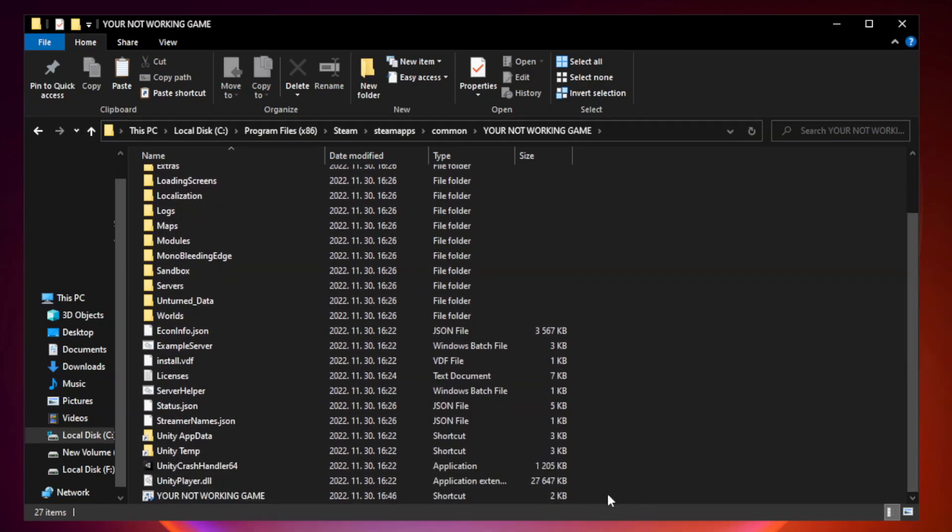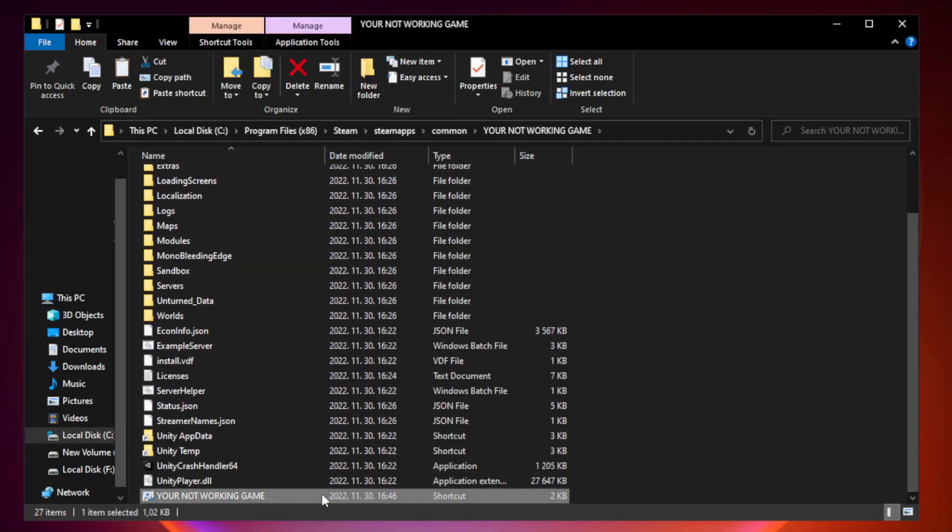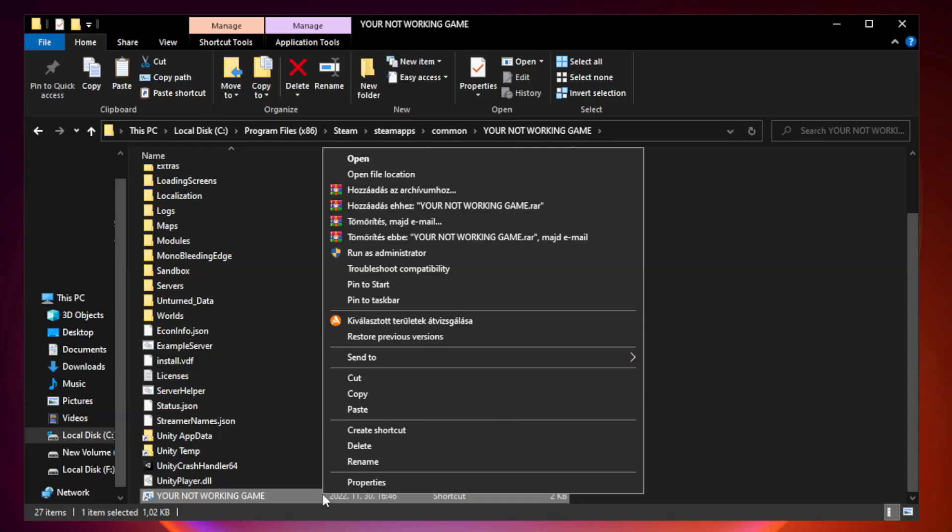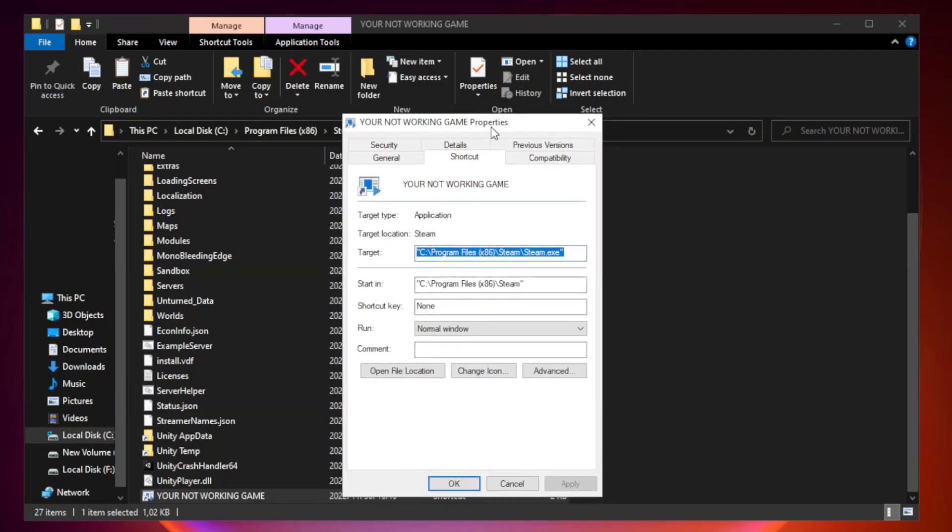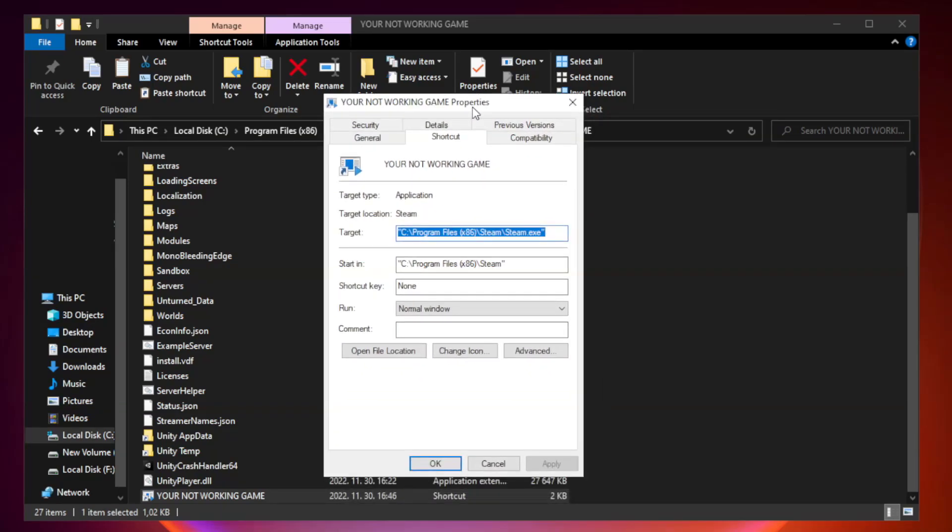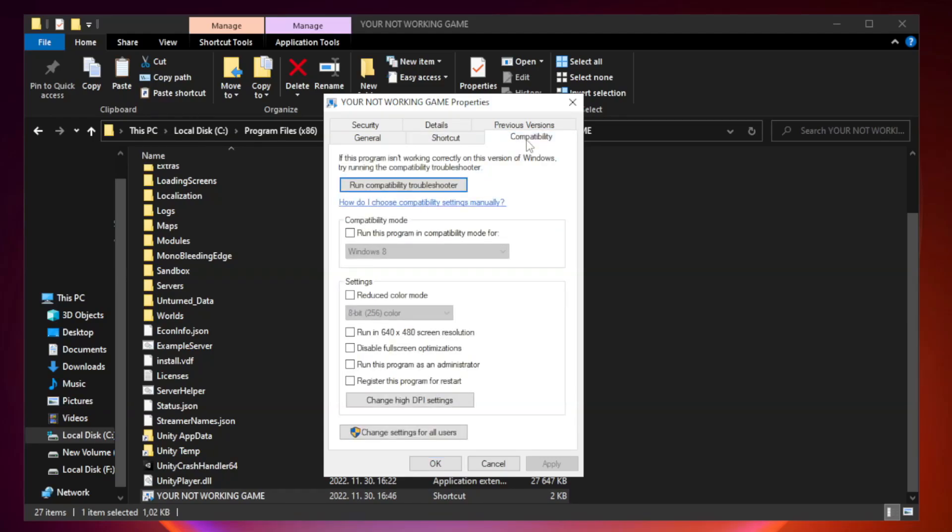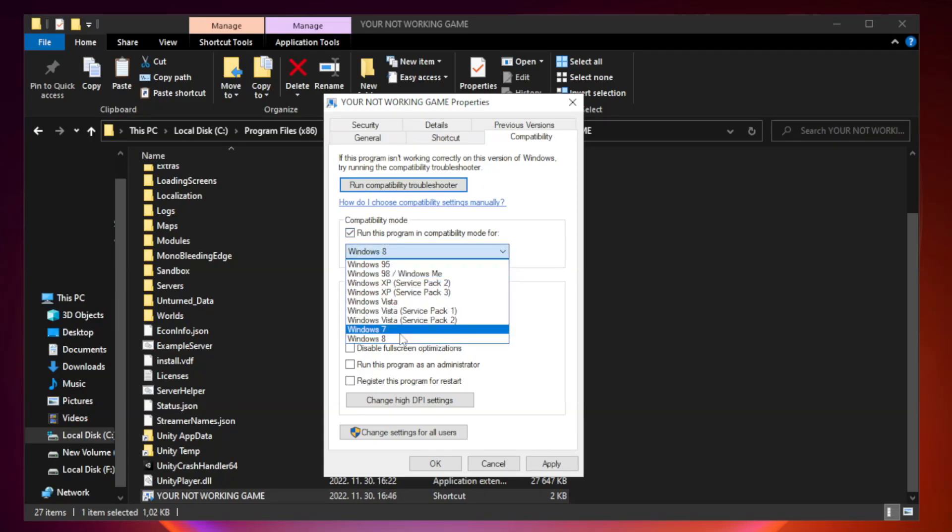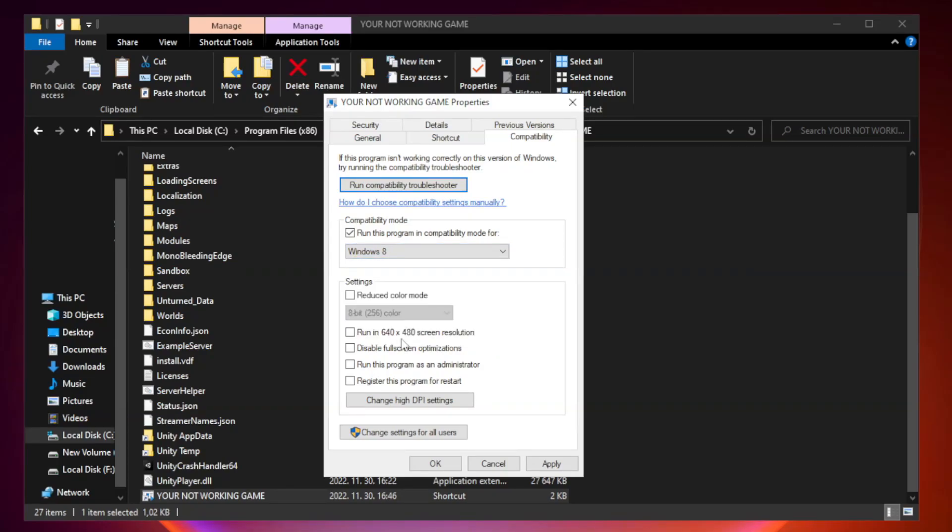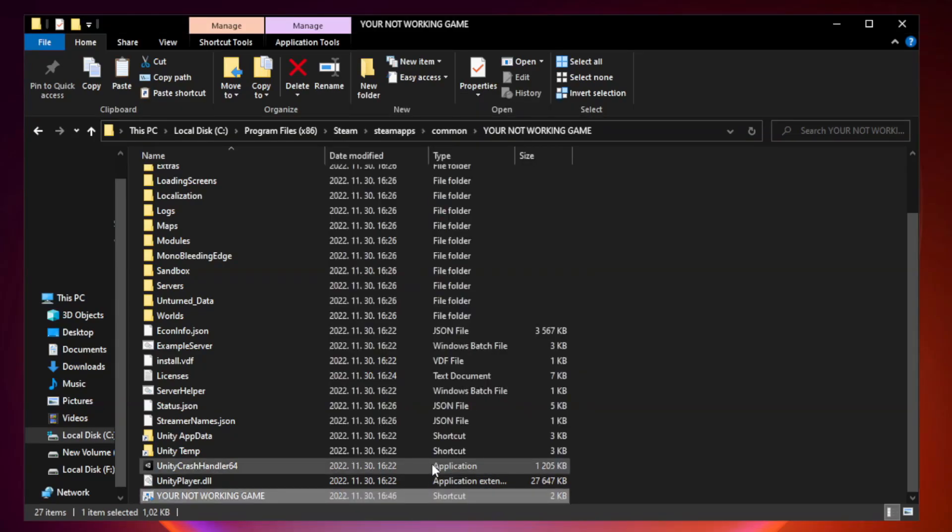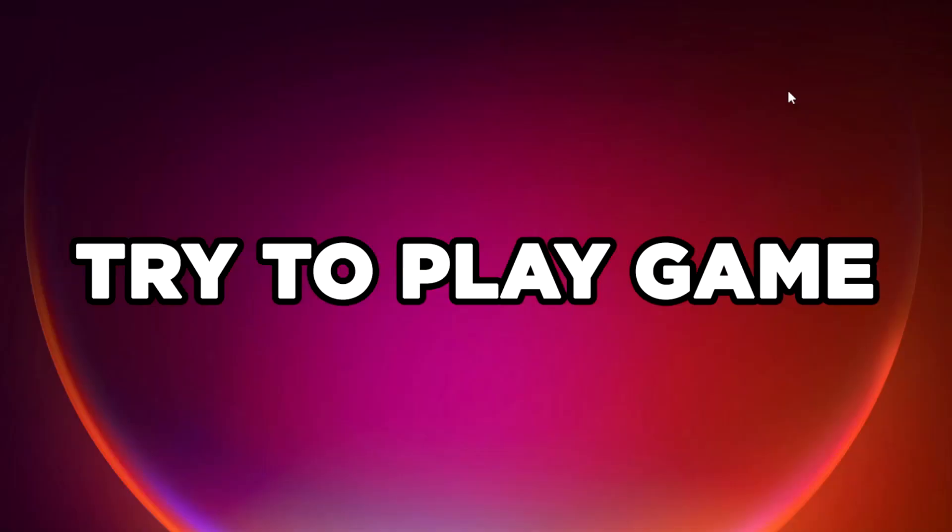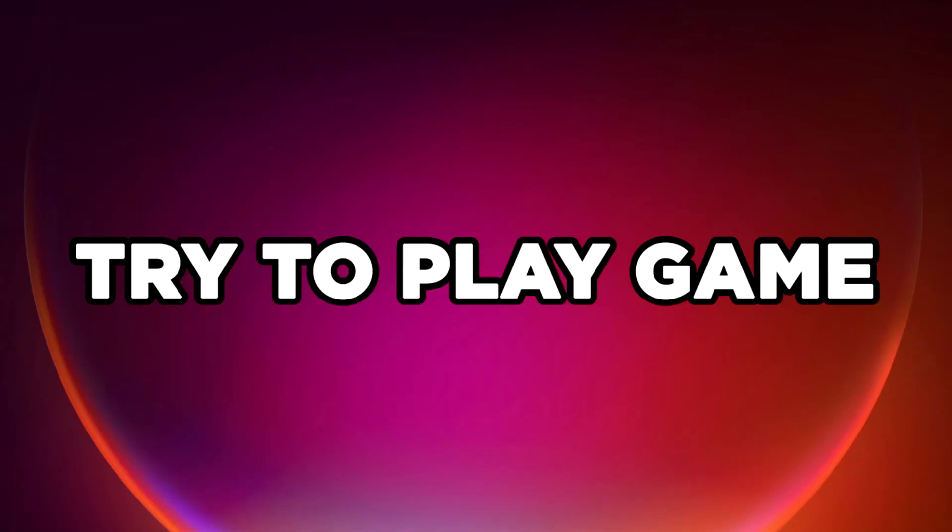Right-click your not working game application and click properties. Click compatibility. Check run this program in compatibility mode, apply Windows 7 or Windows 8. Check disable full screen optimizations. Check run this program as an administrator. Apply and OK. Close window. Try to play game.